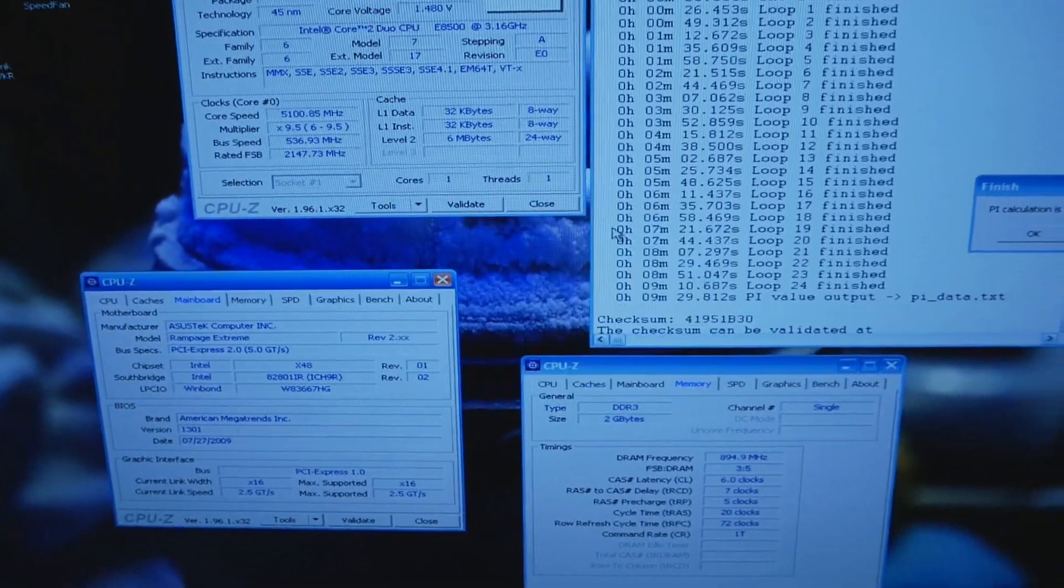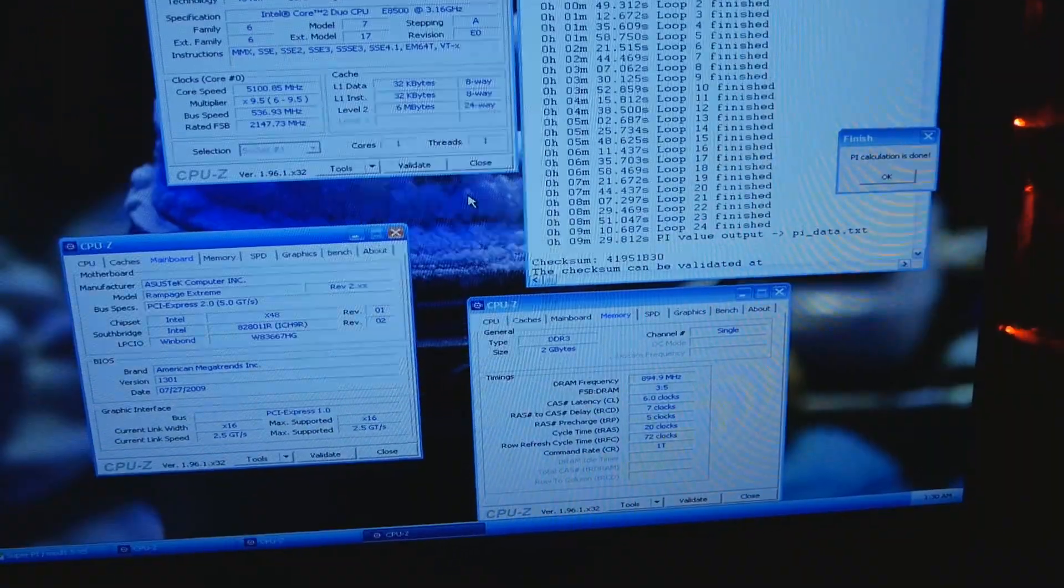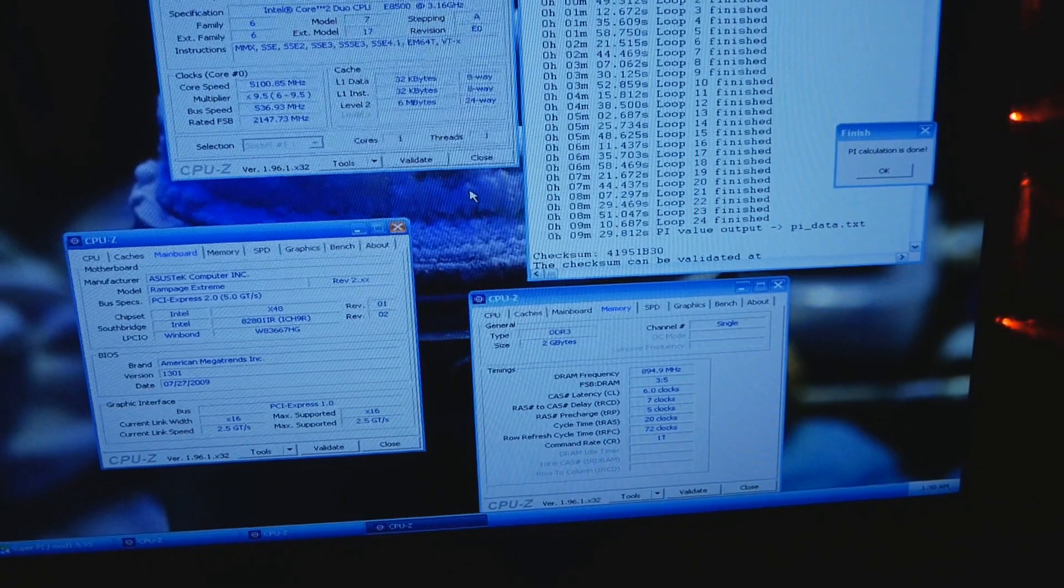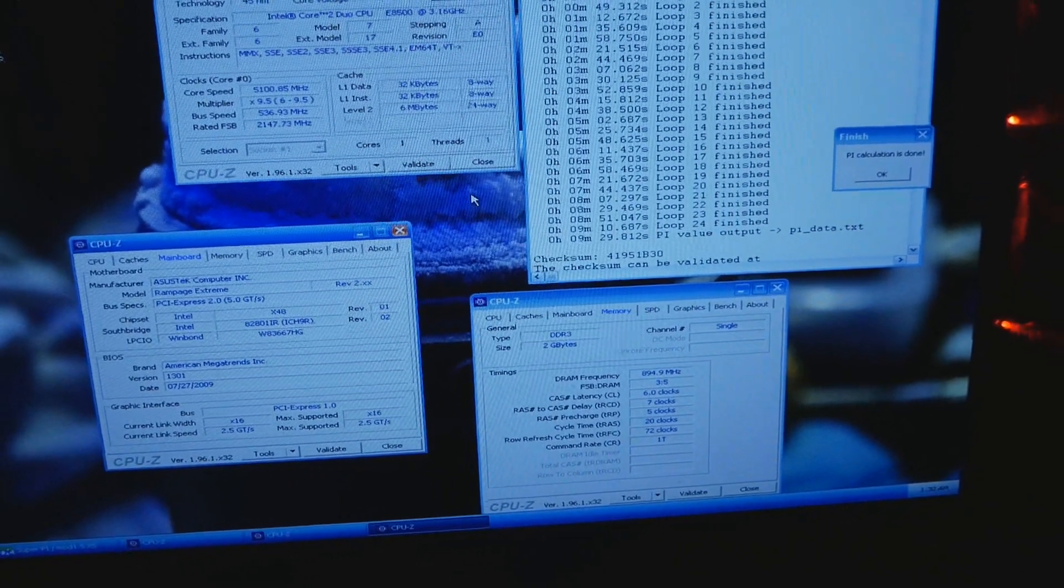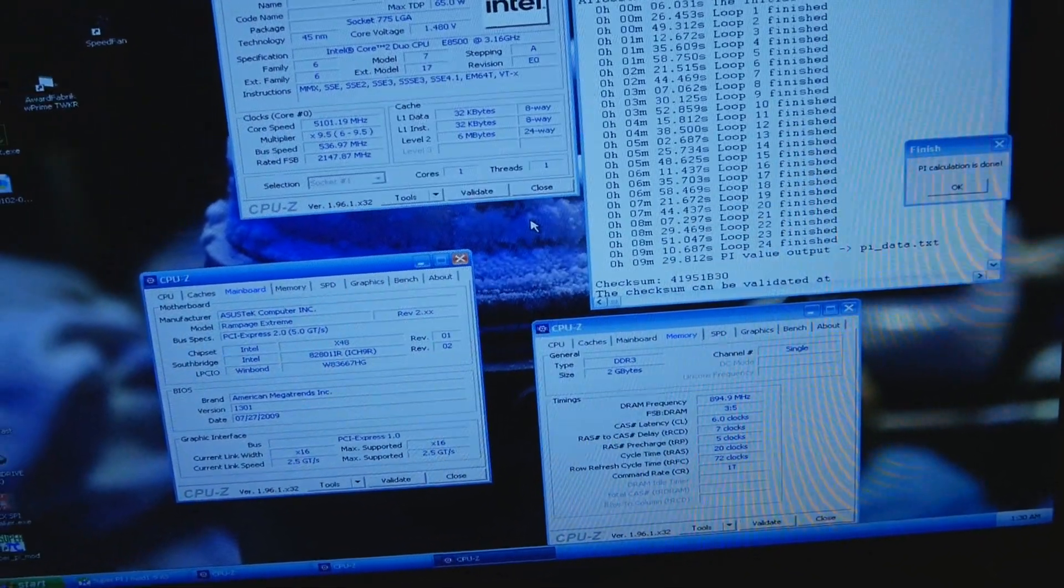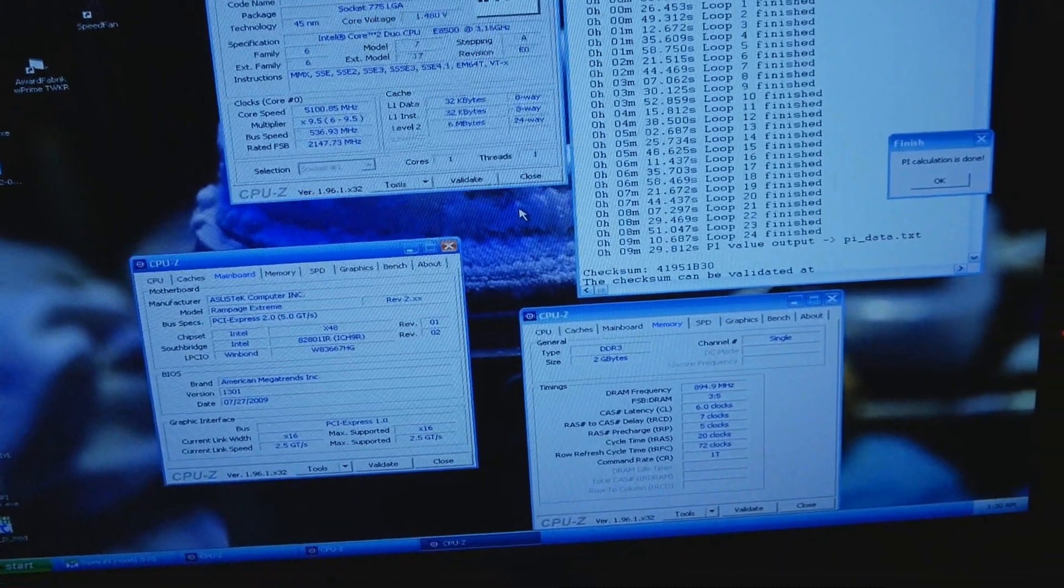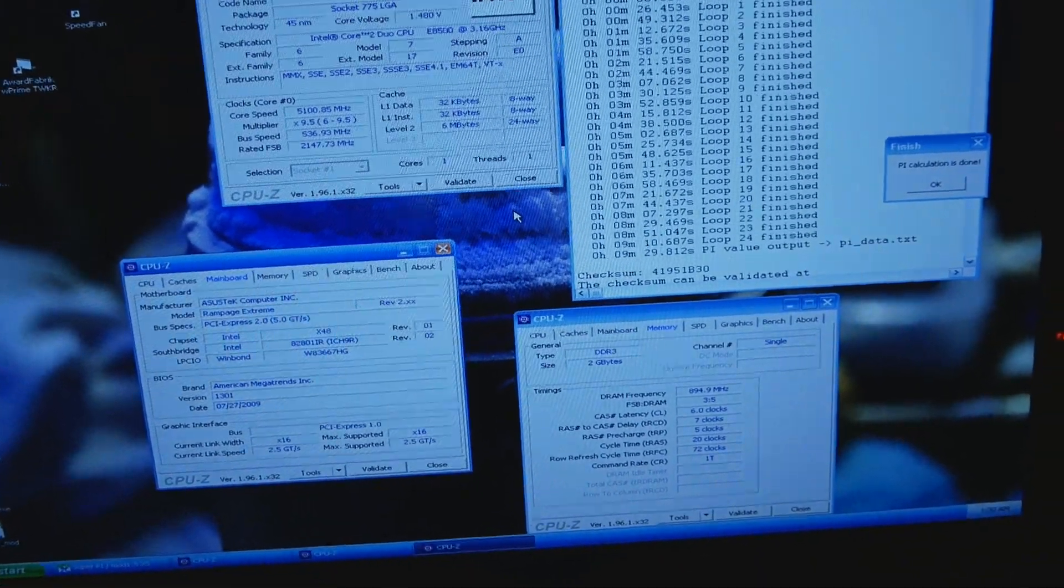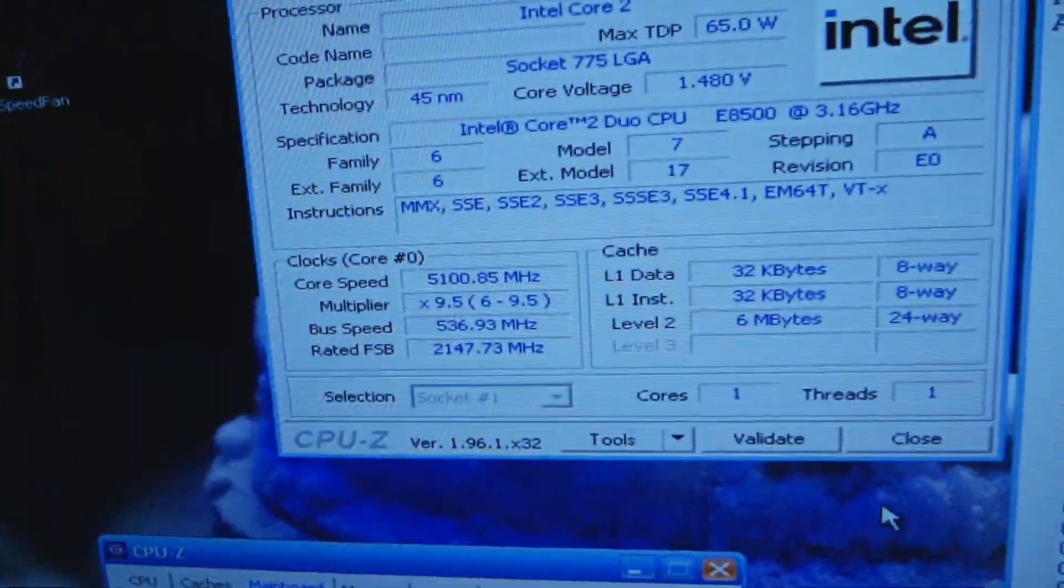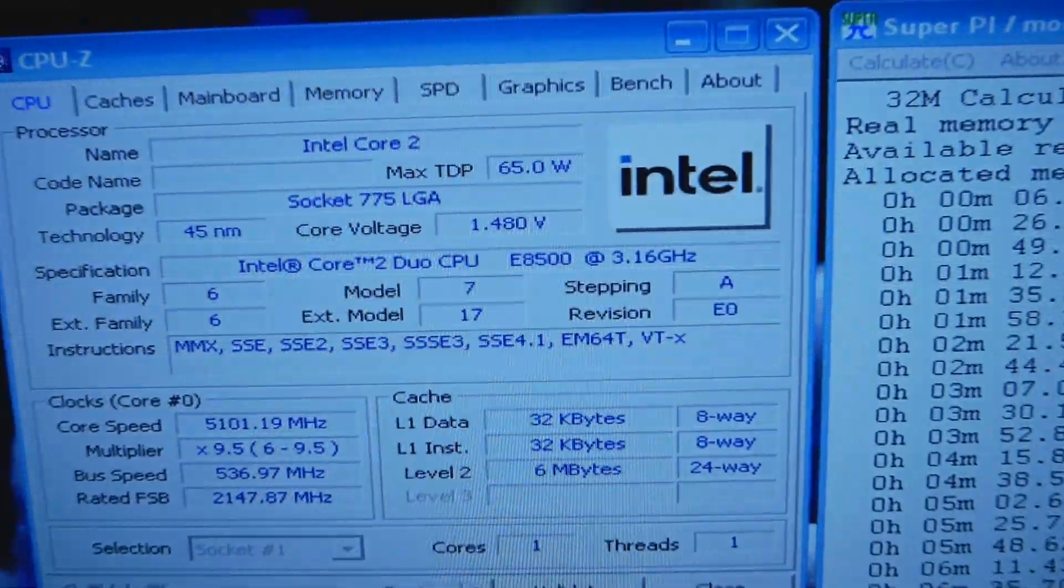This was just a very short video to leave a note for myself for the future, so if I ever return to the E8500 I know what to look for. So 5.1, 1.48 volts.